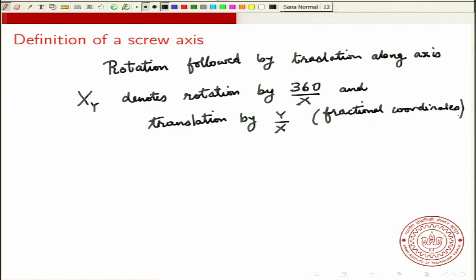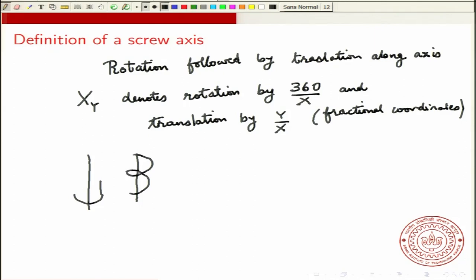You can see why it is called a screw axis. If you imagine this axis, what you are doing is rotating and then translating up. When you do these together, what it looks like is a screw. If you do it again, it looks like this — it generates some sort of a screw, which is the reason why this rotation with translation is called a screw axis.